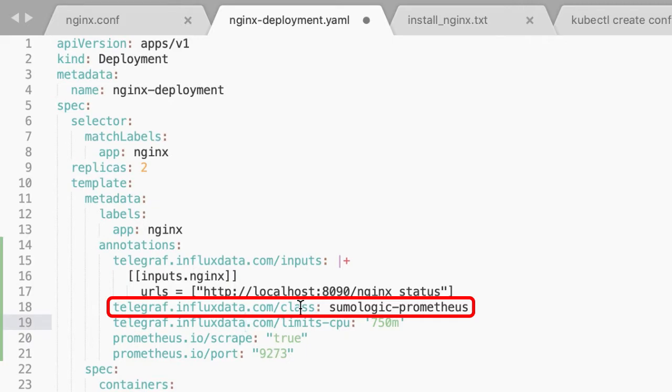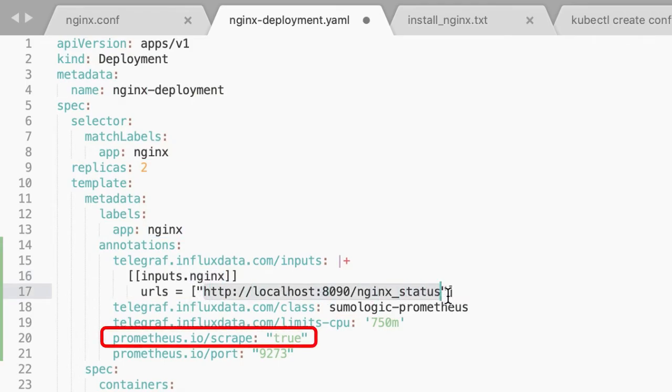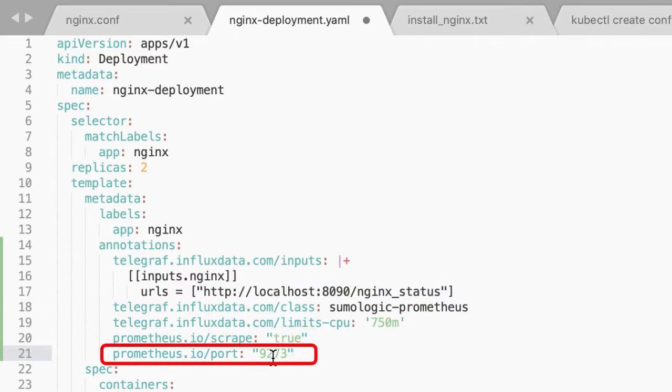telegraf.influxdata.com/class: sumologic-prometheus. This instructs the Telegraf operator what output to use. This should not be changed. prometheus.io/scrape: true. This ensures Prometheus will scrape the metrics.